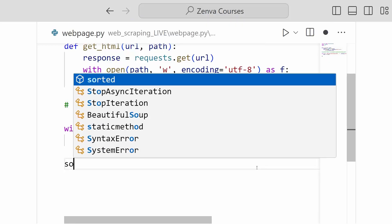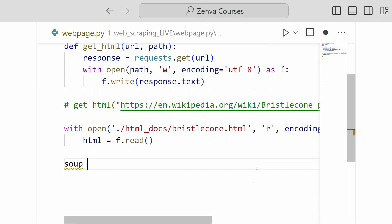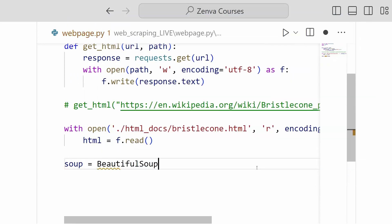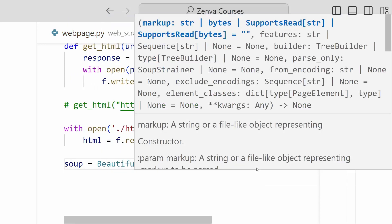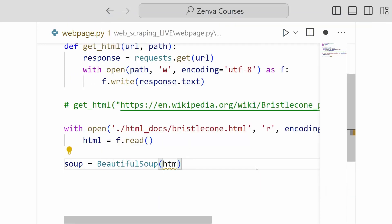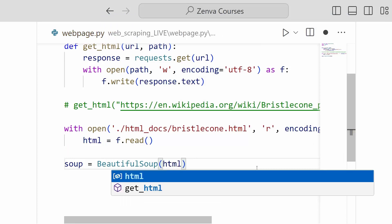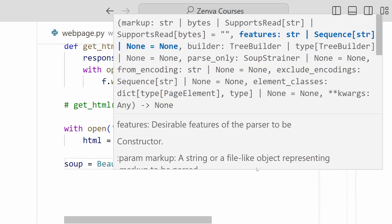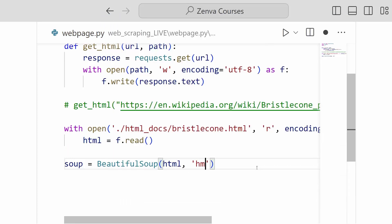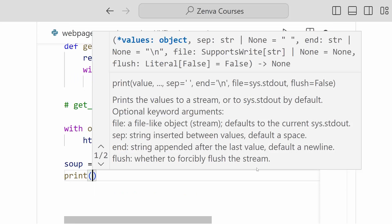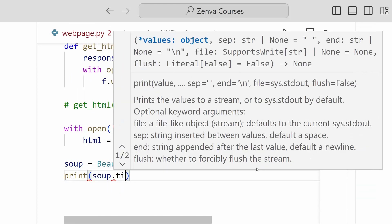So we're going to create a new variable, call it soup. And it is a new BeautifulSoup object. We're passing in our HTML variable that we have created. And we want to specify our HTML parser for good measure. And let's take a look and make sure that this works.